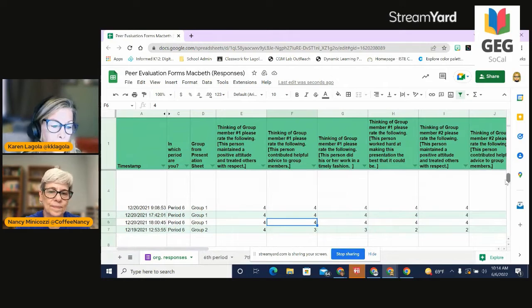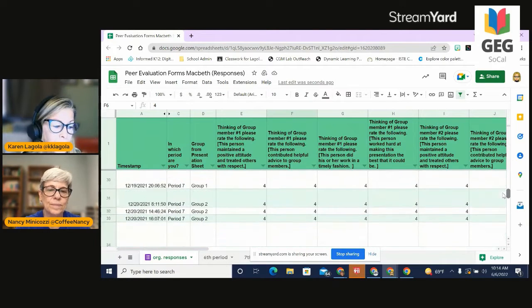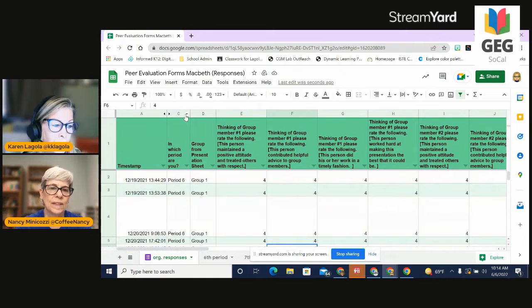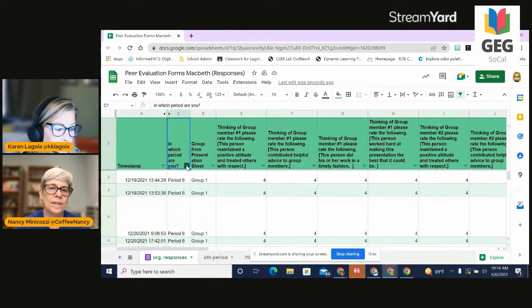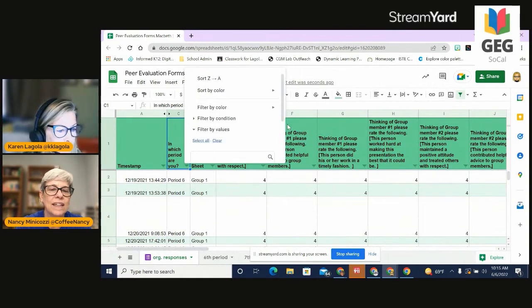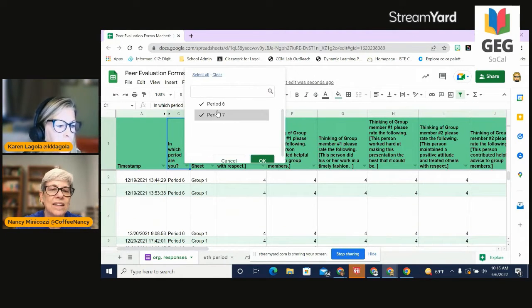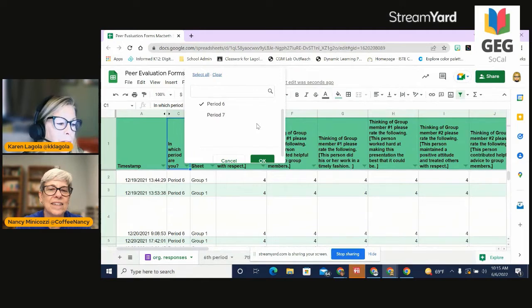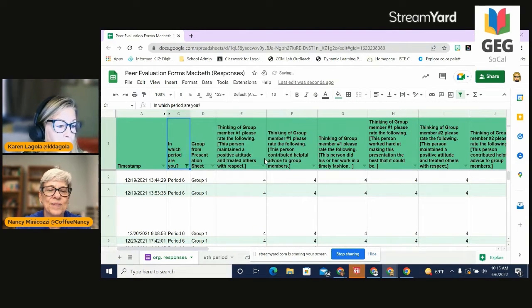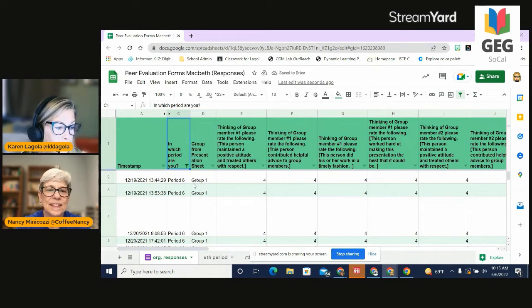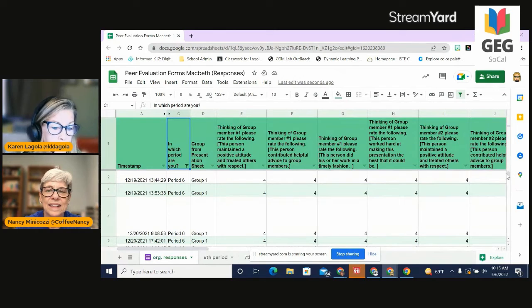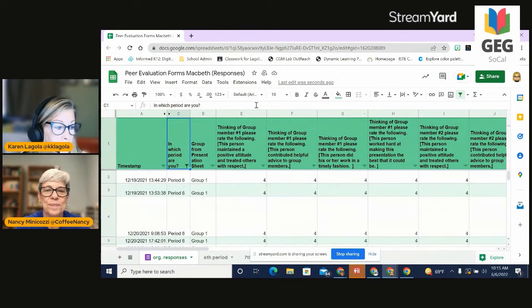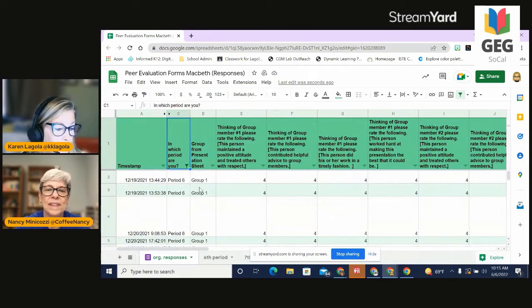This particular form has period six and period seven data. So I'm going to come over here and I am going to filter by values. So I want to filter by values and I'm going to create a filter for period six and I'm going to hit okay. And now it's just going to pull up all of my period six information so that I can see period six by itself in that filter.